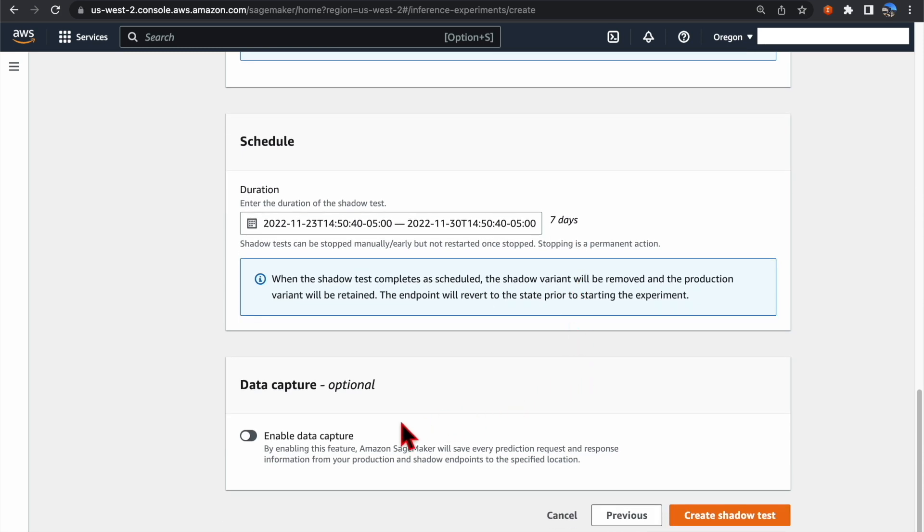Optionally, you can also enable data capture in this SageMaker endpoint. By enabling this feature, SageMaker will capture the prediction request and response from both the Production Variant and the Shadow Variant.